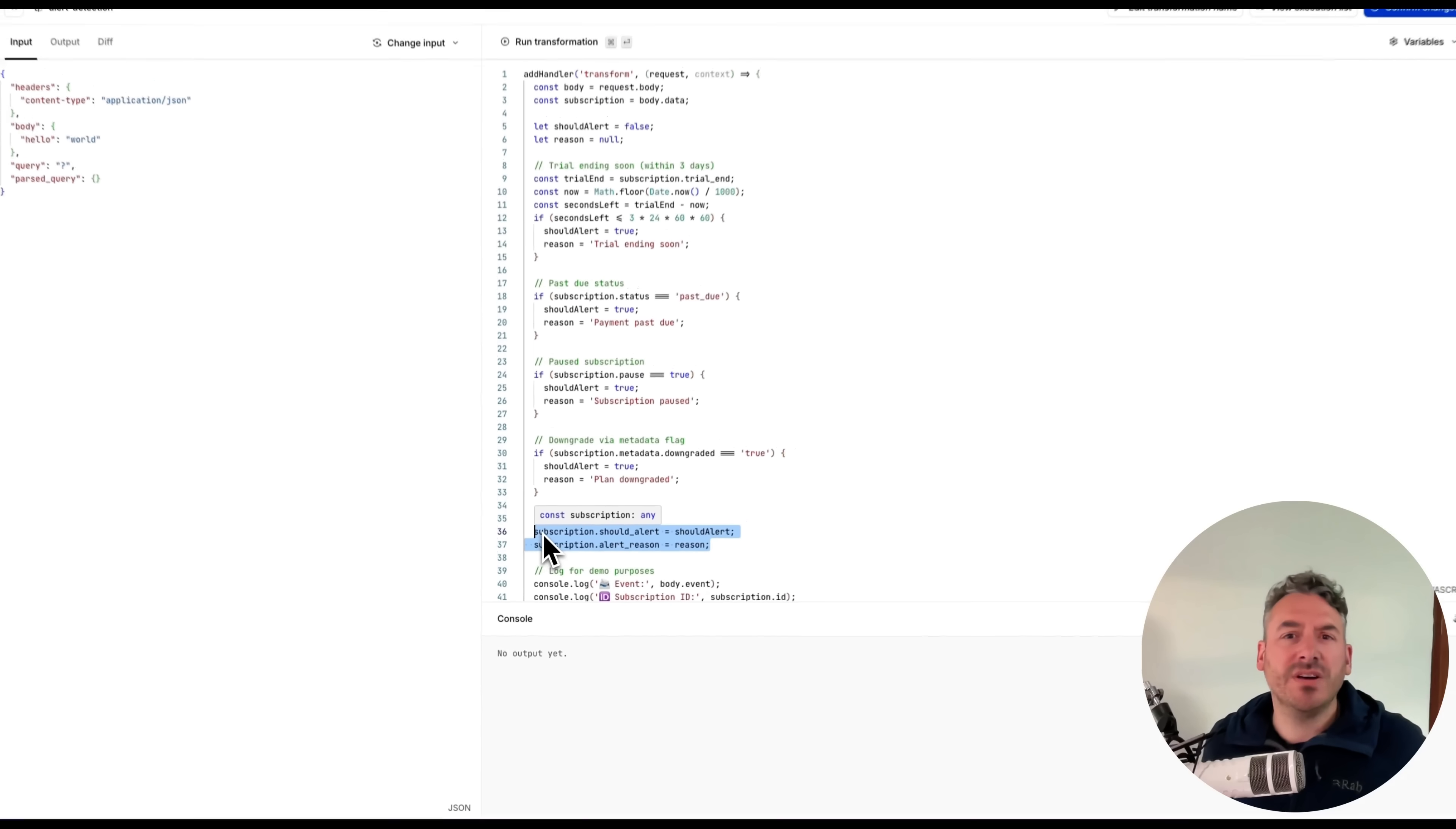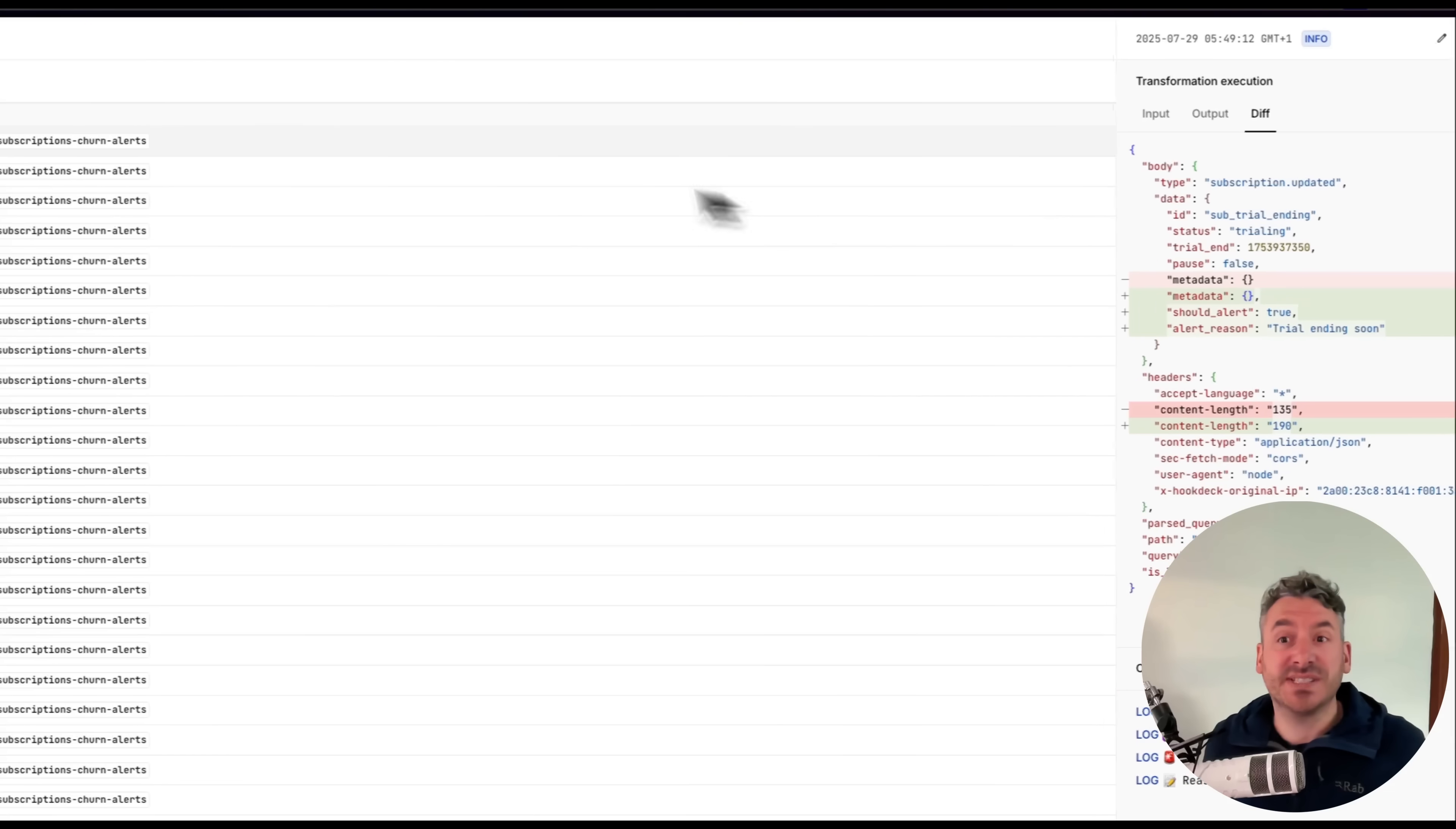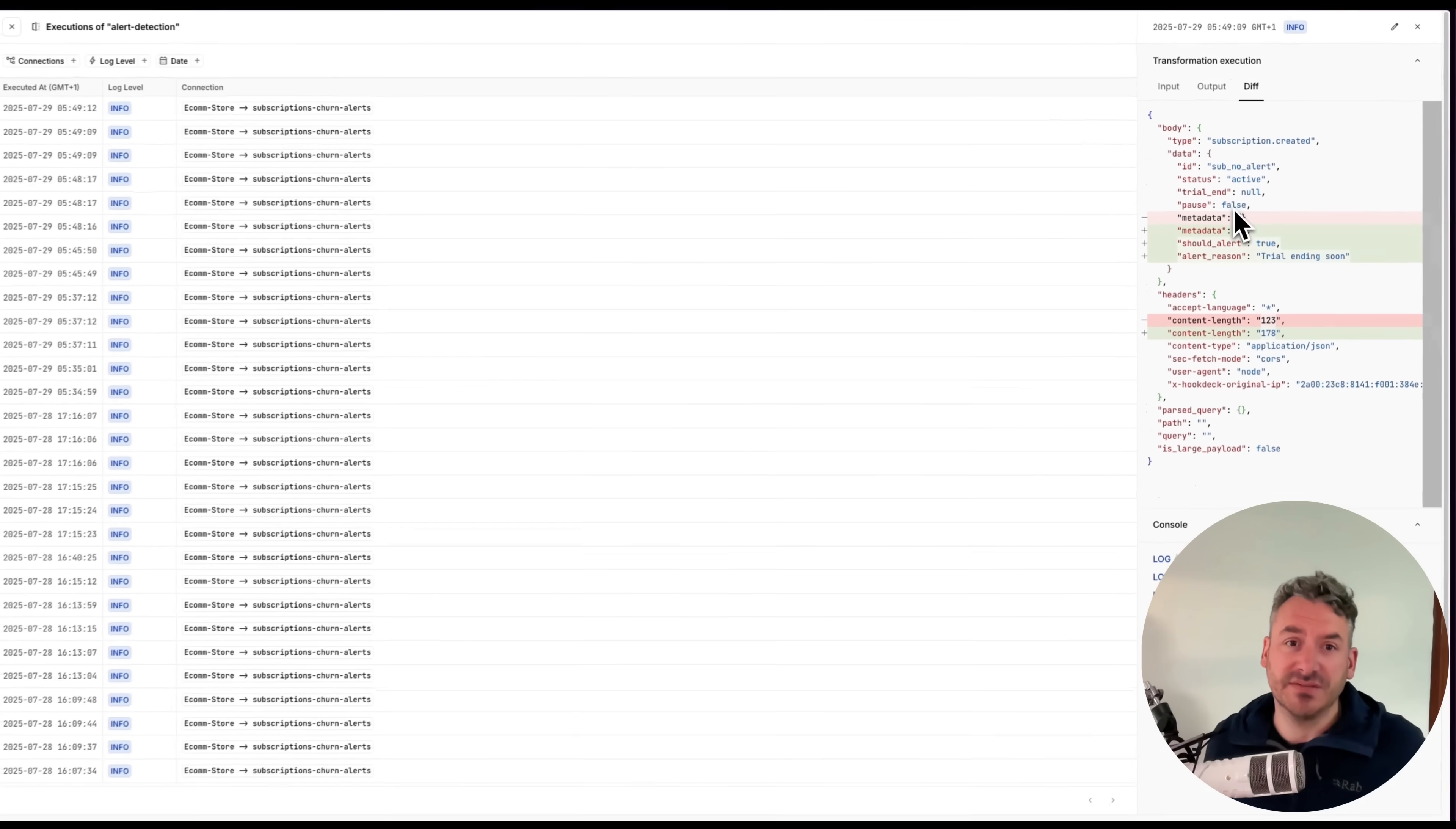Without filtering first, this transformation runs on every event, even ones that aren't relevant. That's wasted work inside Hookdeck and potentially in downstream systems that have to parse, process, and ignore them. Or worse, if I haven't got my transformation logic right, I end up with false positives.